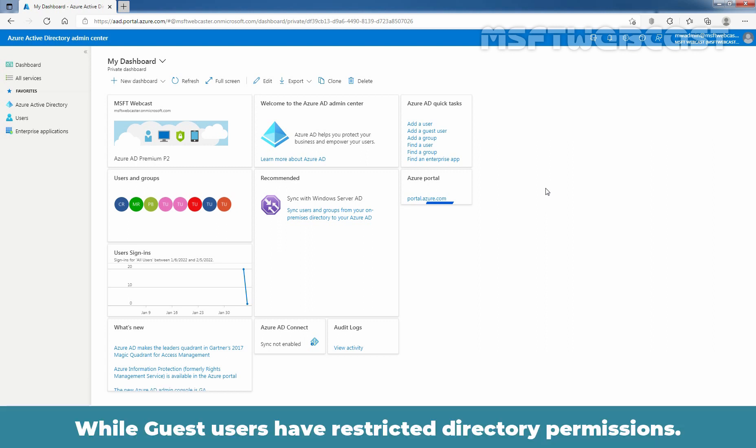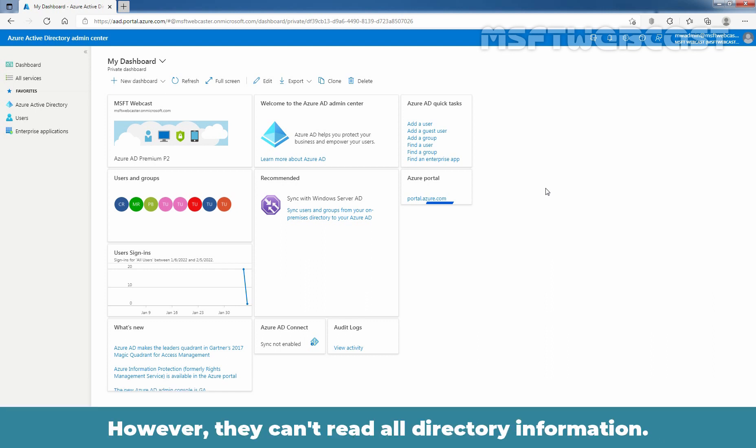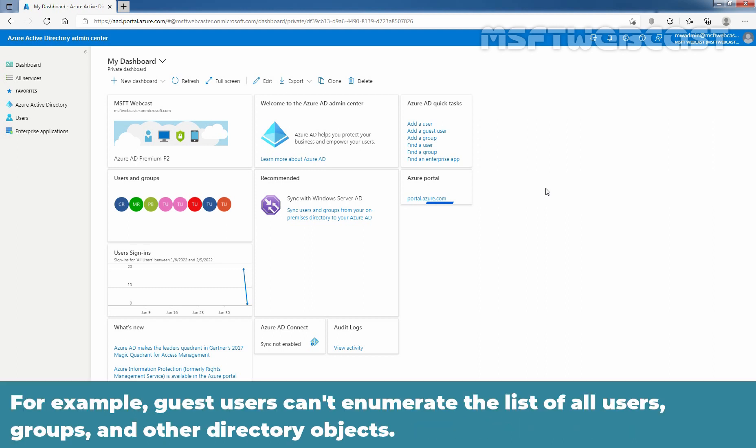While guest users have restricted directory permissions, they can manage their own profile, change their own password, and retrieve some information about other users, groups, and applications. However, they can't read all directory information. For example, guest users can't enumerate the list of all users, groups, and other directory objects.